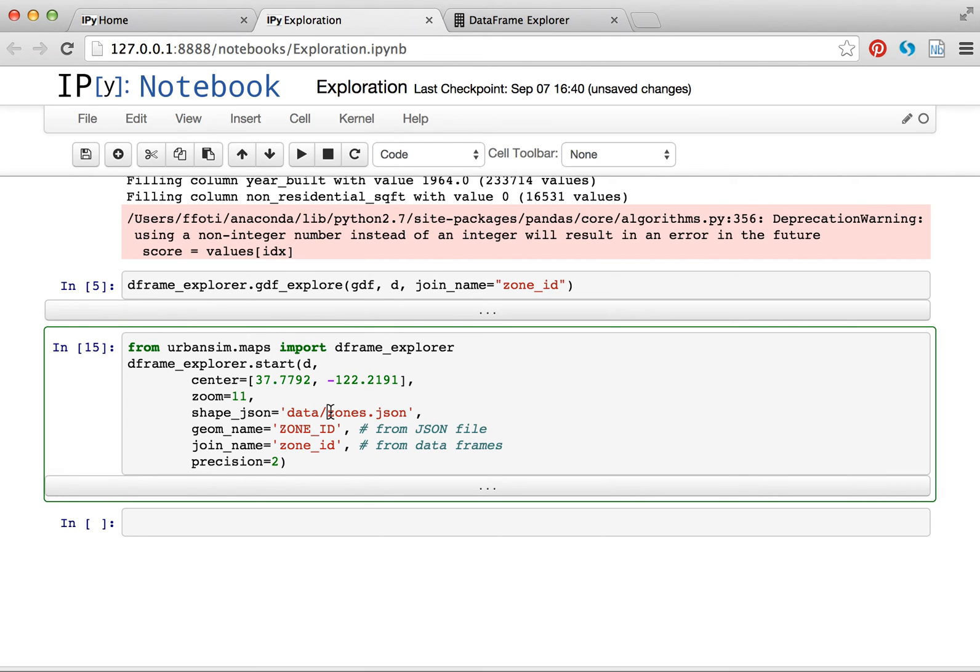And so you can do interactive navigation like this with the GeoDataFrame with very little trouble. So I hope you find this interesting. Feel free to send me any questions you might have. And I hope some of you find this useful. Thanks.